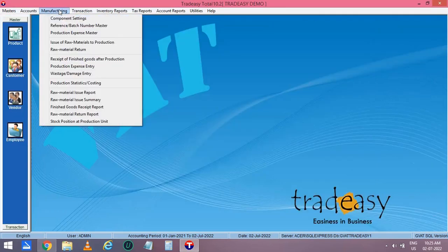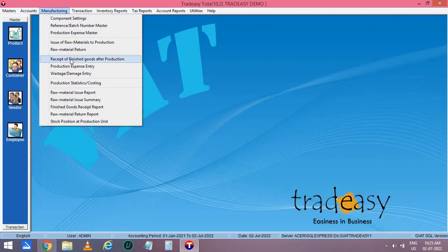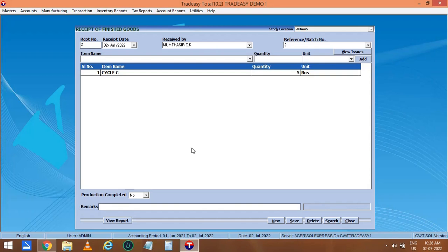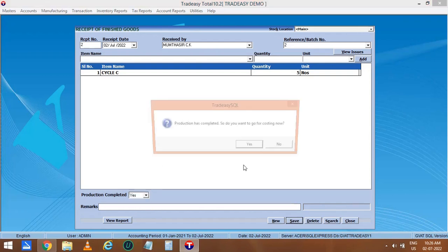Now let's move on to the fifth option, i.e. Receipt of Finished Goods. Select the employee name who received the goods and the batch number. Now select the finished product name and the received quantity and add it. If the production is completed, you can click on Yes and then save it.